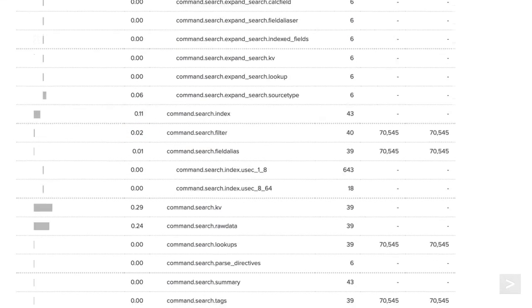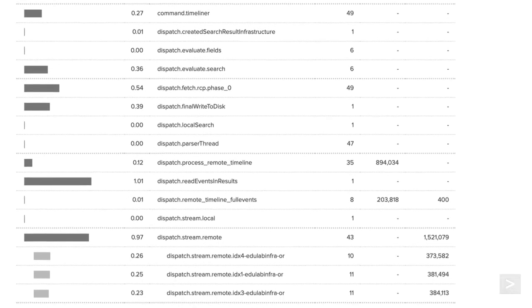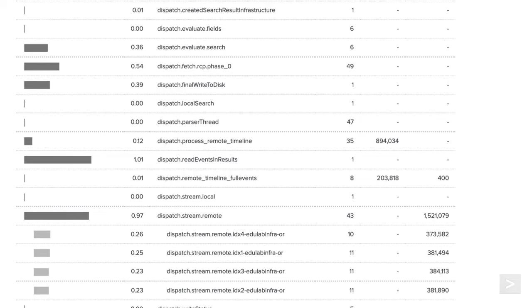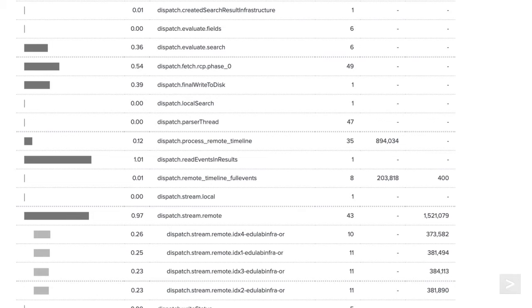Execution costs to dispatch our search can be found under the dispatch components. They are very useful when working in a distributed environment, where knowing the execution costs across search peers might be critical.